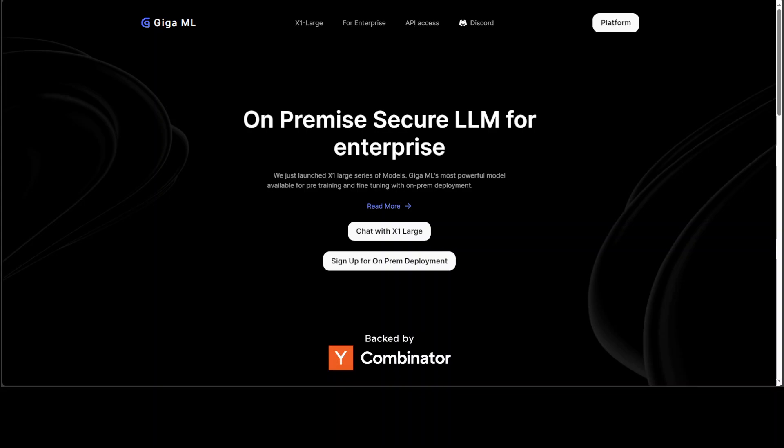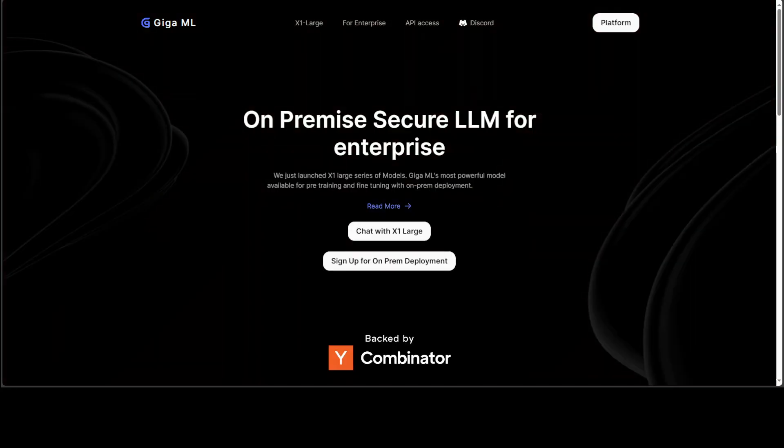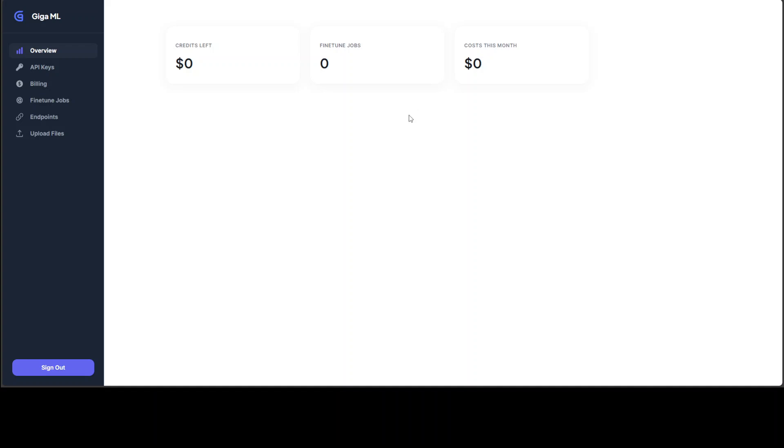GigaML claims to have their own large language model X1, which I will show you shortly. This X1, which is of 32K of context, can be deployed on-premises and your data will be fully private. Also, they have their own platform which you can use for enterprises. You have to sign up and play around with it. Unfortunately, I don't have any credit, and this is a bit surprising because I have just signed up and logged in.